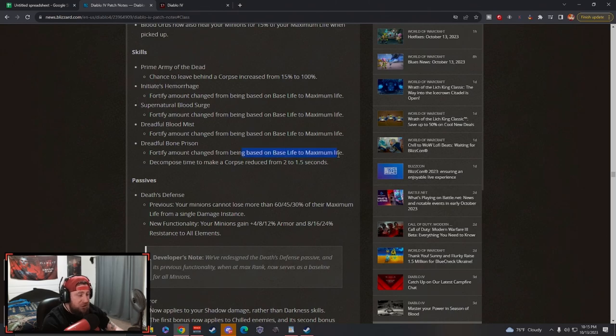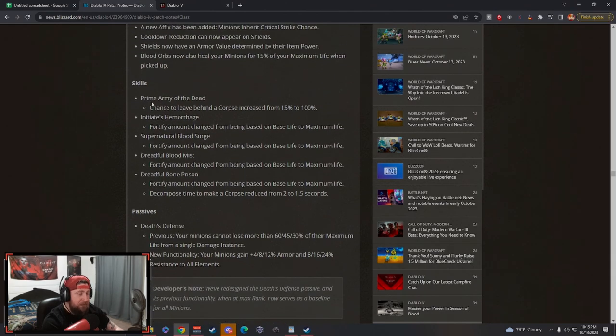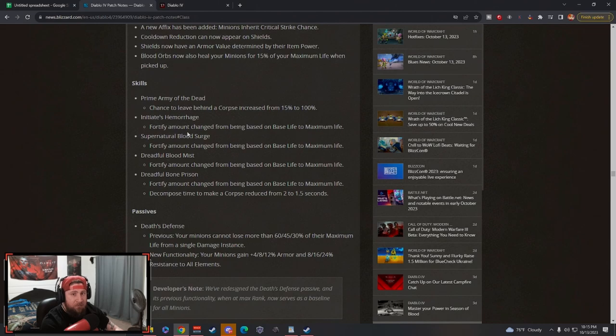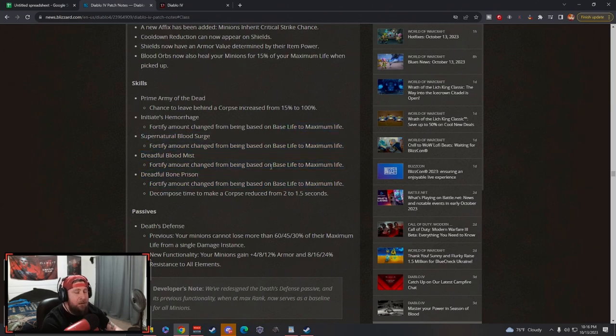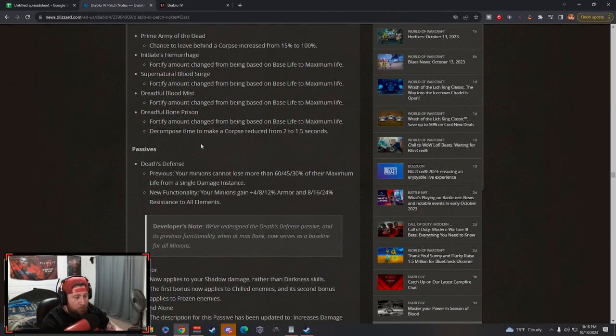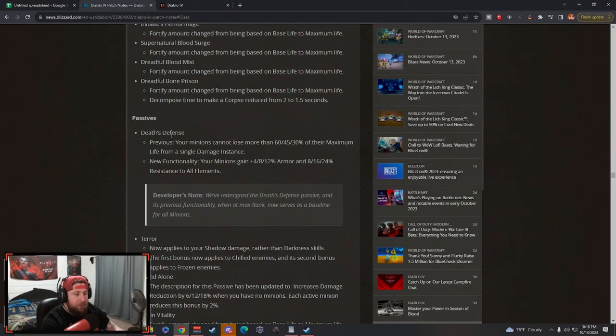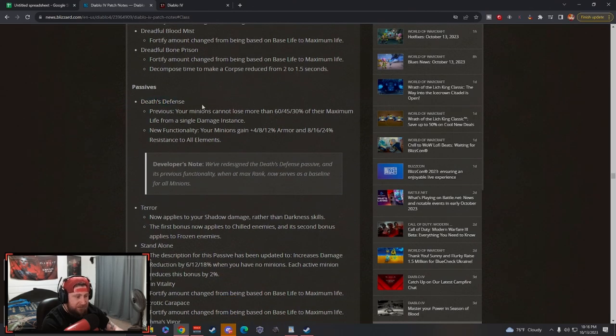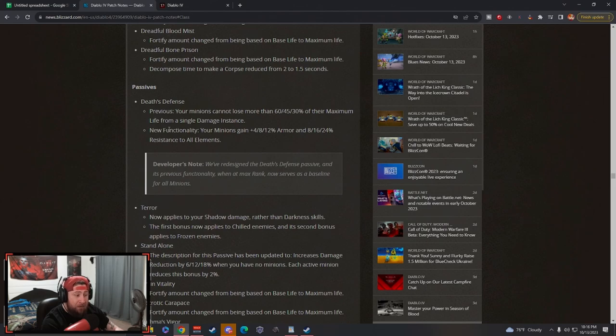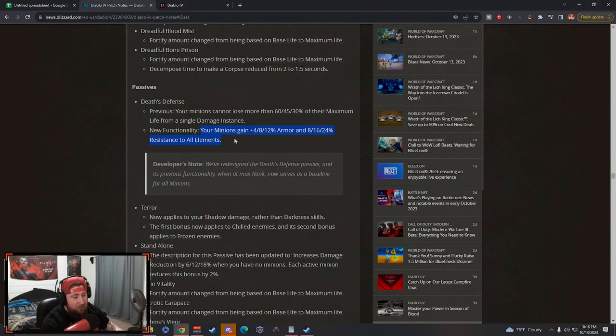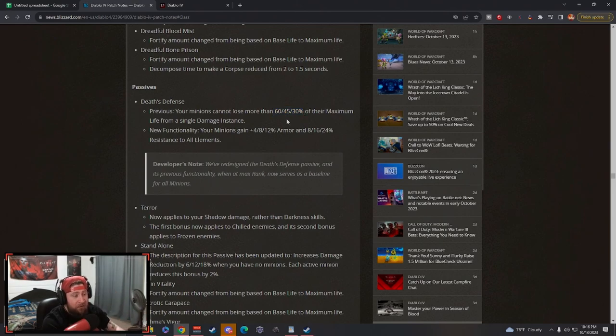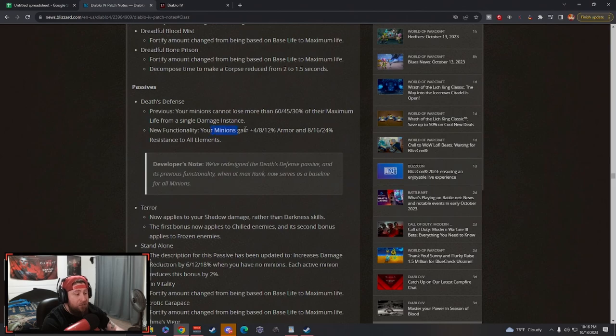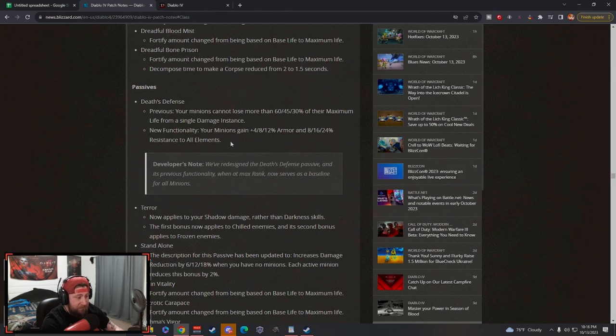The changes from base life to max life are huge across the board. This really helps specifically on Necros because unless you really invest in movement speed on your amulets and boots, you're very slow. Max life allows you to be even more tanky and have more variety in Necromancer builds. Passives: Death Defense - previously they cannot lose more, now your minions gain armor and resistance to all. Now where they couldn't take one hit and lose a ton of max life, they're going to gain armor and resistances which will make them survive longer.